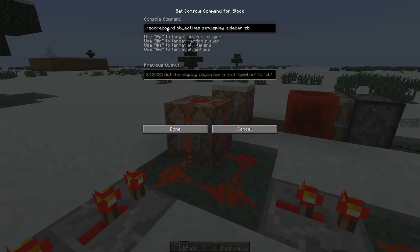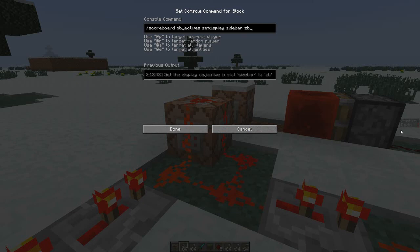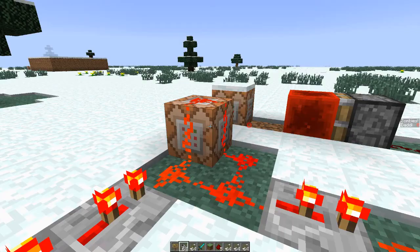The first command block will set the display of the scoreboard objective in the sidebar to ZB. ZB is an objective that I created earlier which displays how many zombies you've killed. As you can see on the right of the screen, it's displaying that right now, and it gets activated first by the redstone signal.